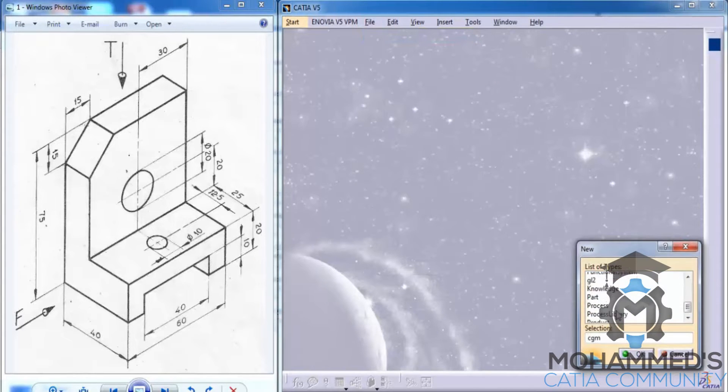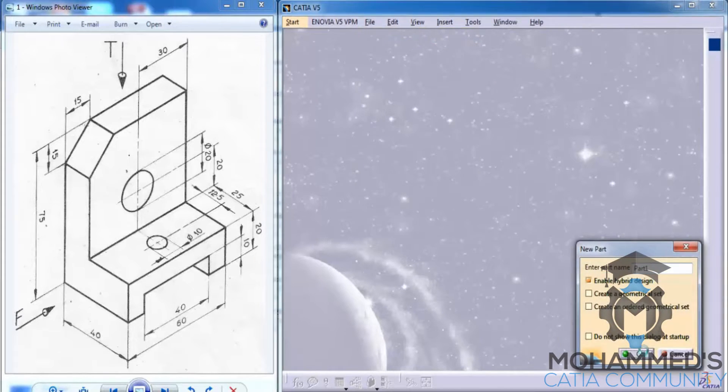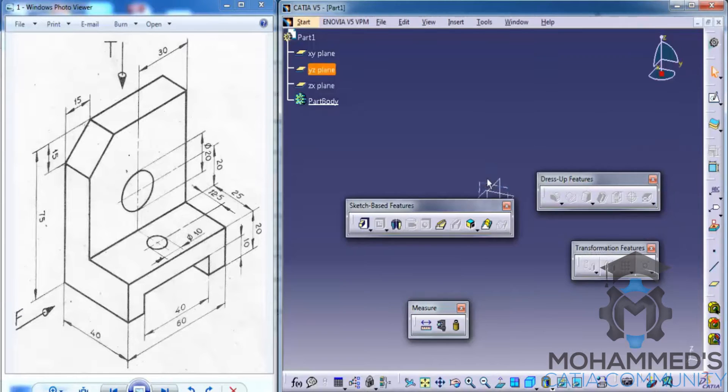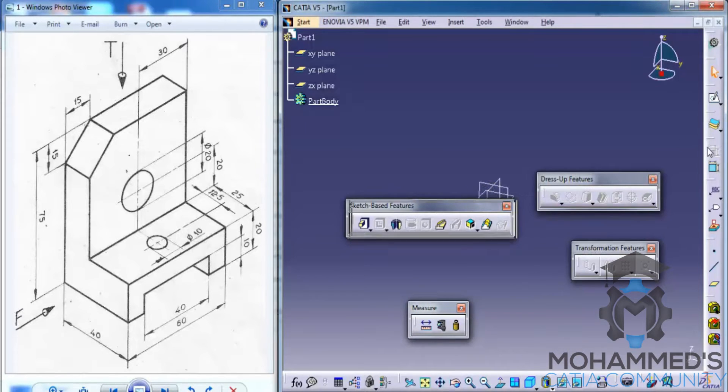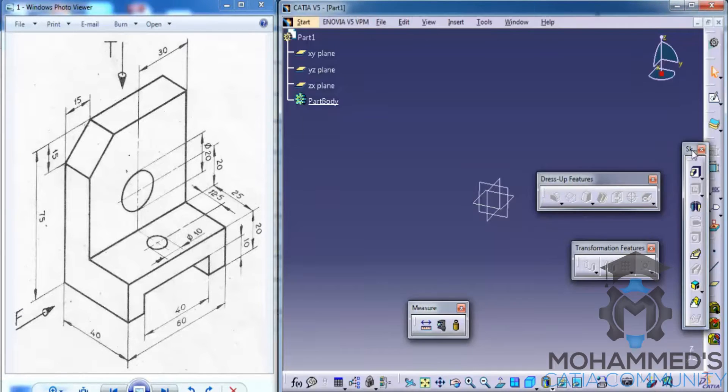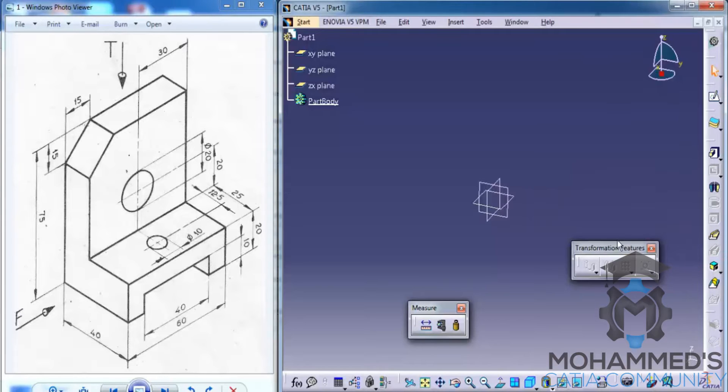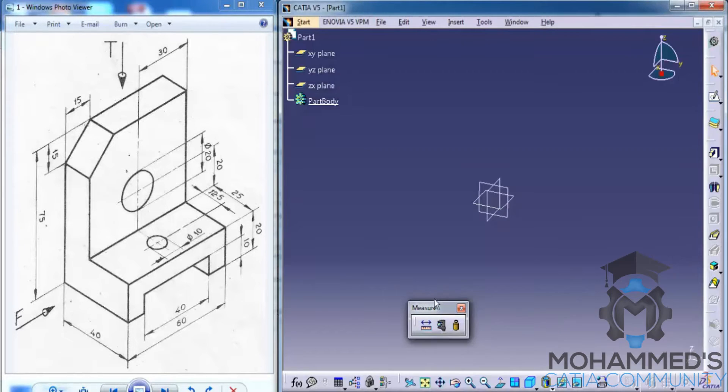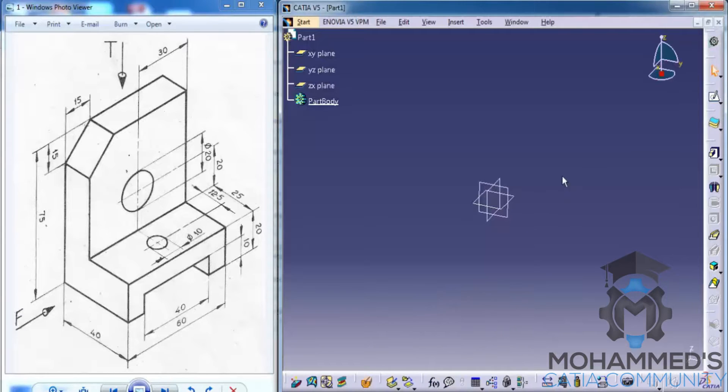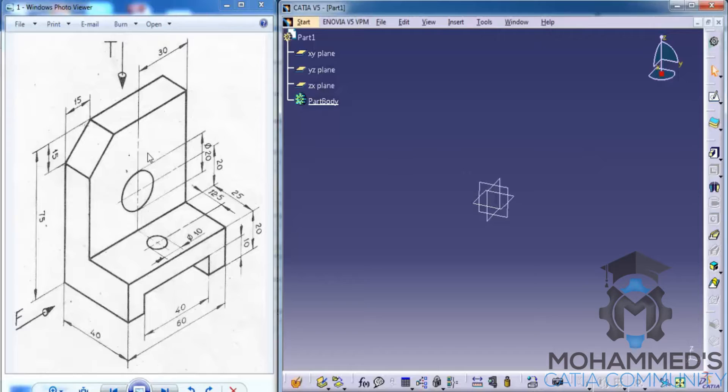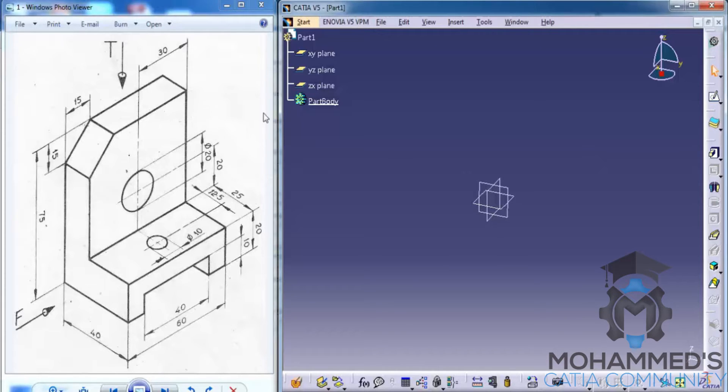Let's go ahead and open up a part design workbench. Now, let's select the plane, the ZX plane to create this base sketch. Firstly, I'll adjust all the toolbars and set up our workbench. As we can see here, this is the profile that we need to sketch first.